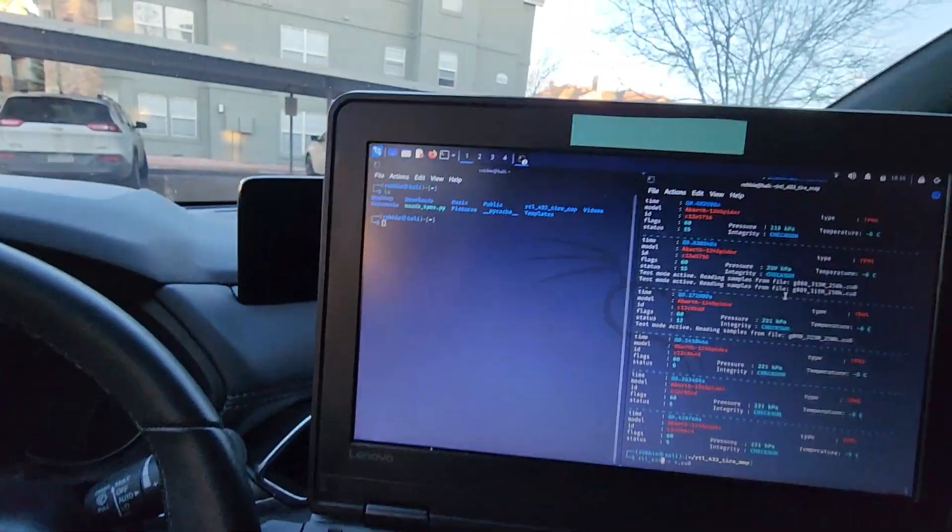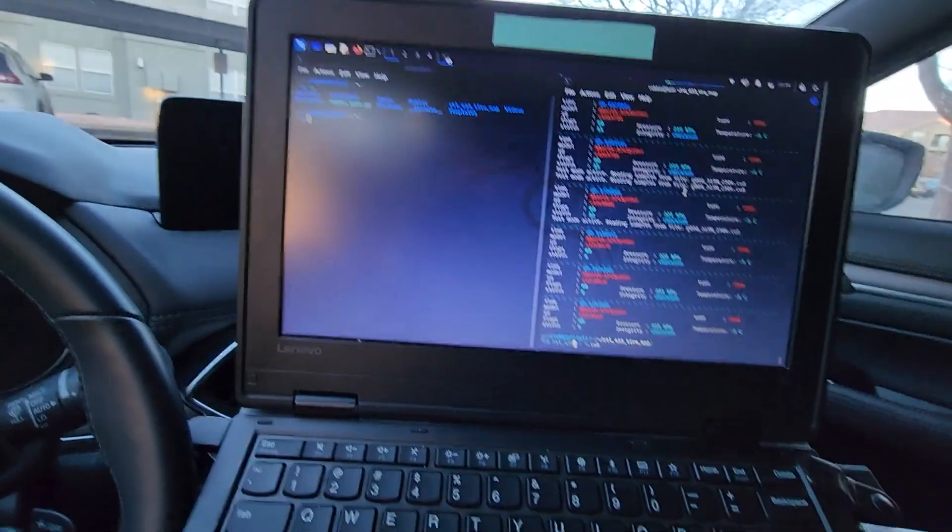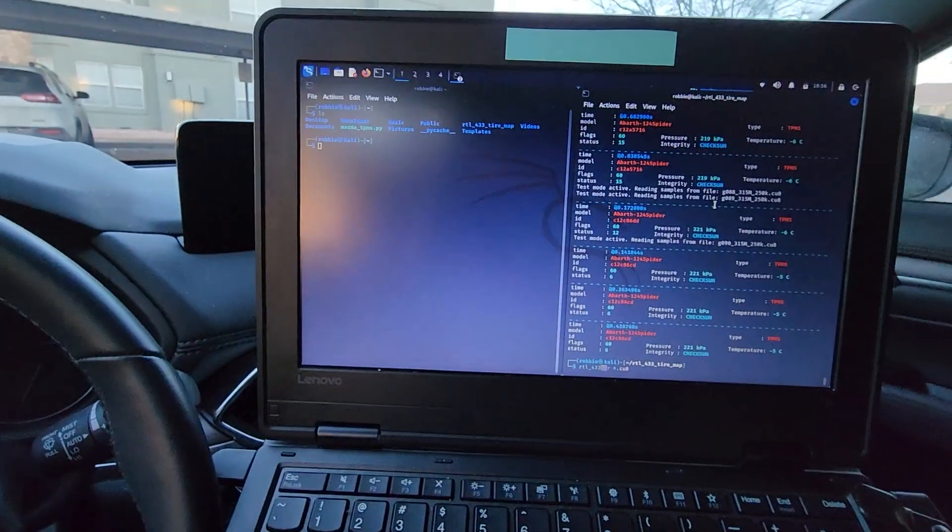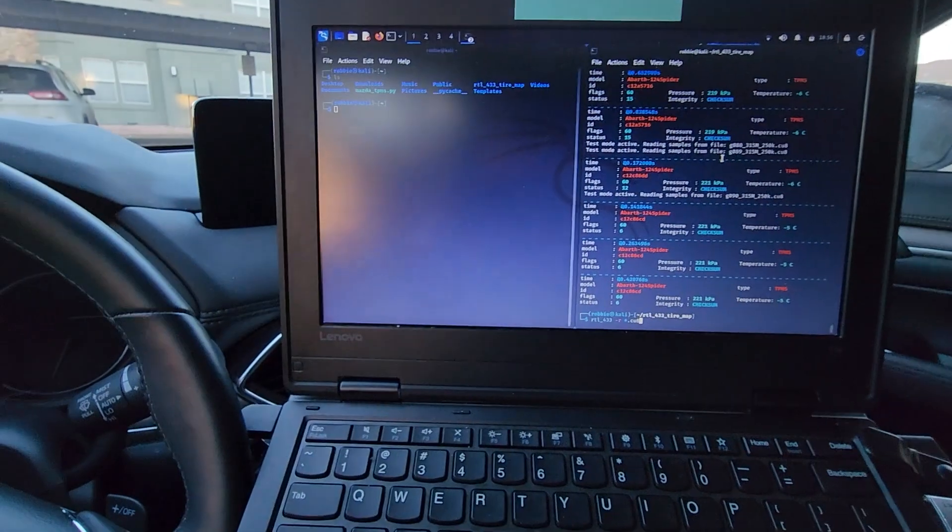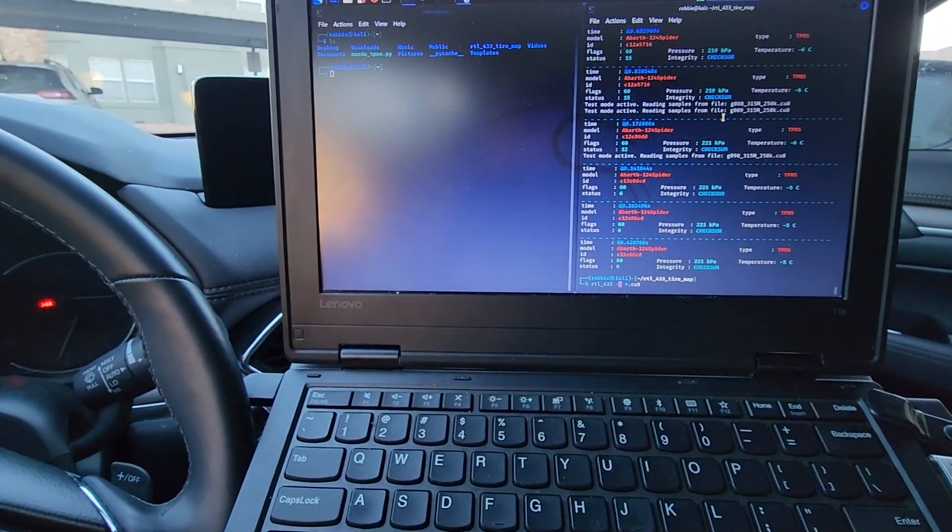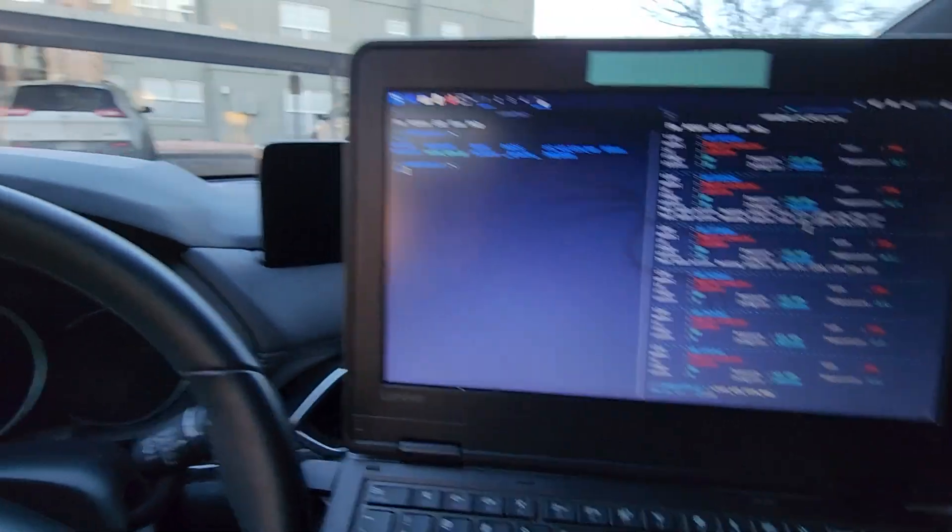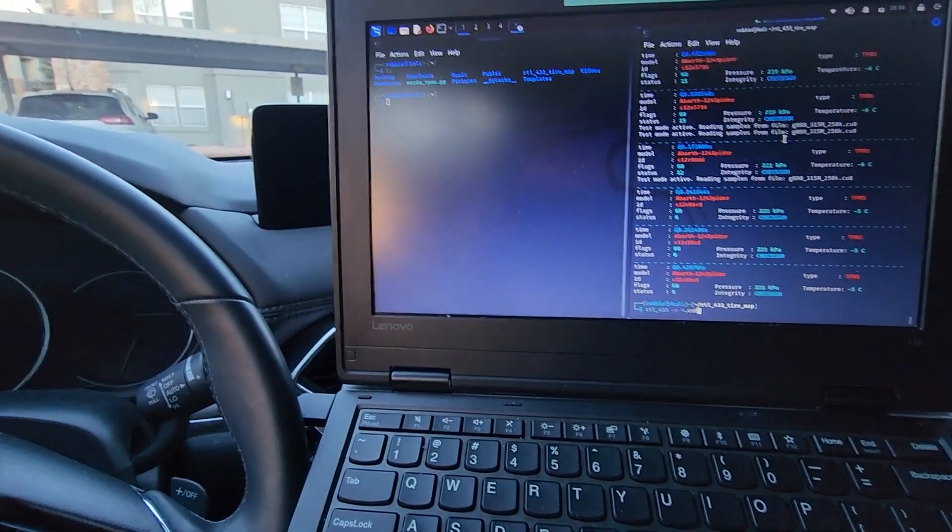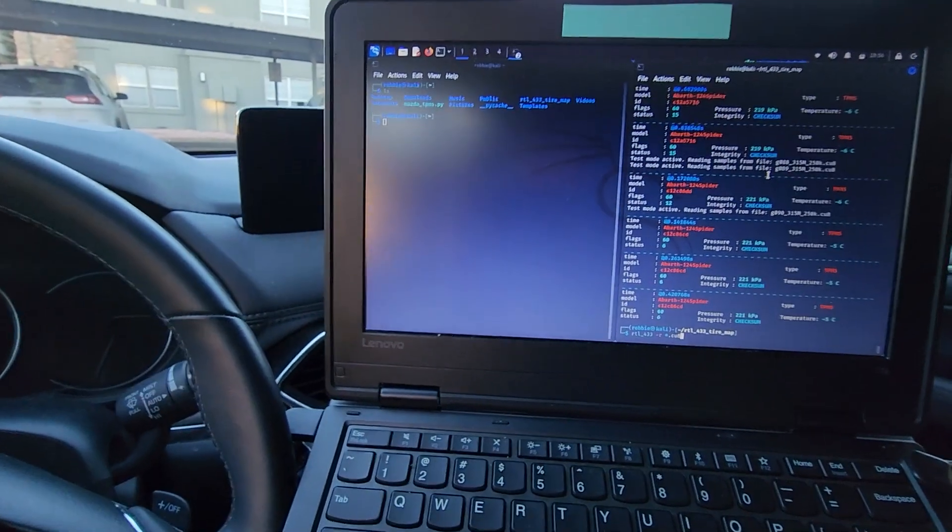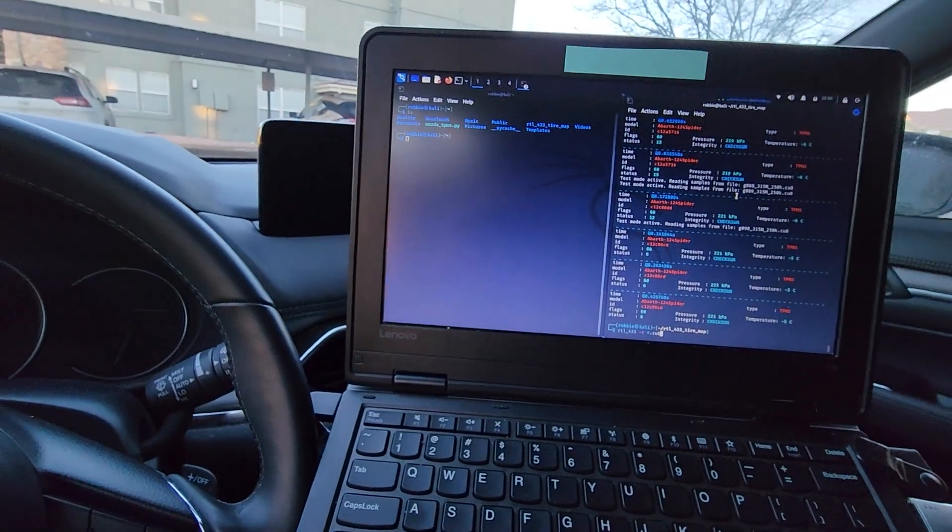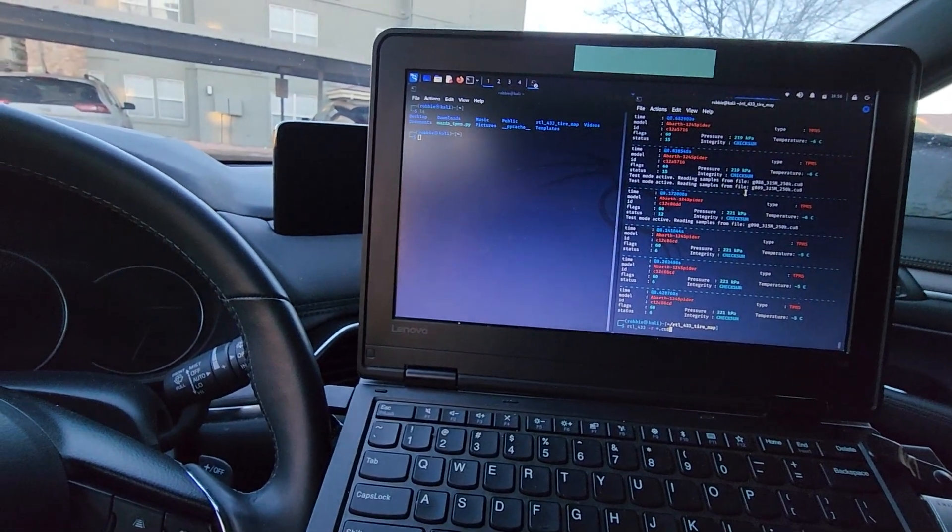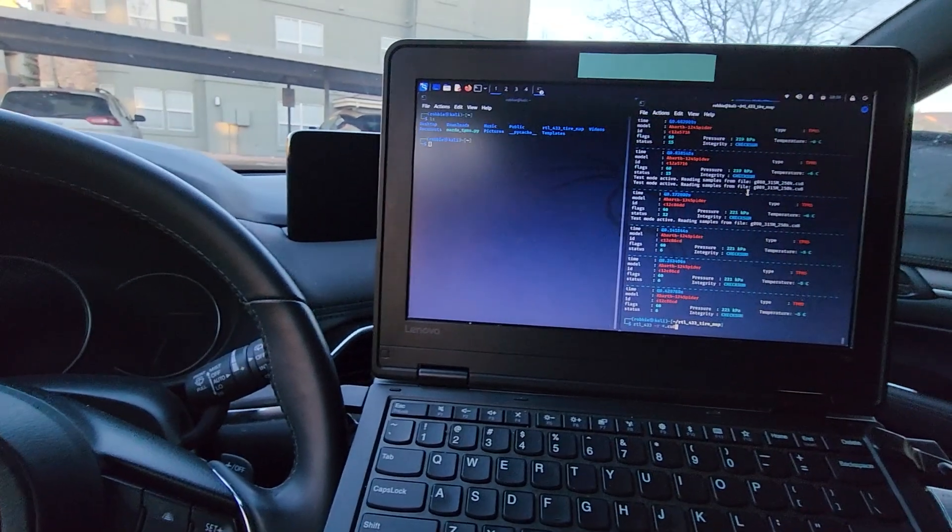So I went to RTL-433 and decided to see if I could intercept some of the 315 megahertz TPMS signals. The first thing I learned is that these only transmit when the car is moving and the wheels are accelerating. So there's a little accelerometer in the battery powered TPMS sensors on the wheels that will transmit if the tires are spinning.